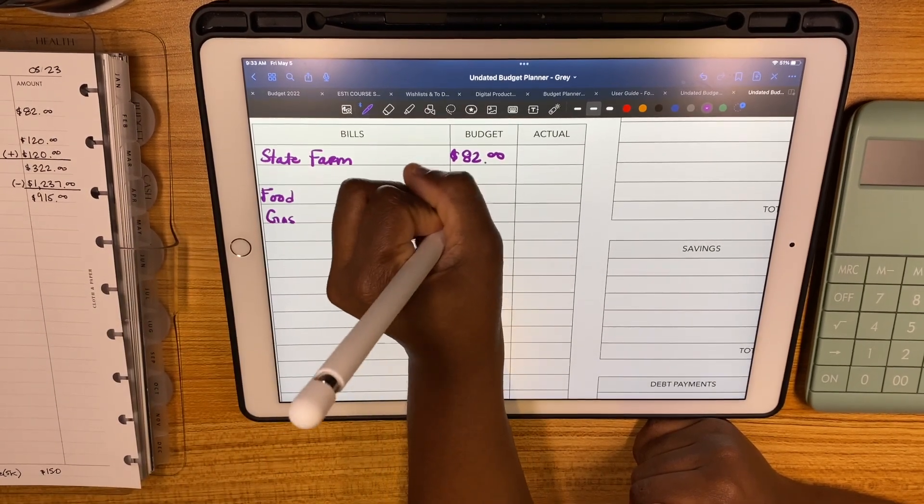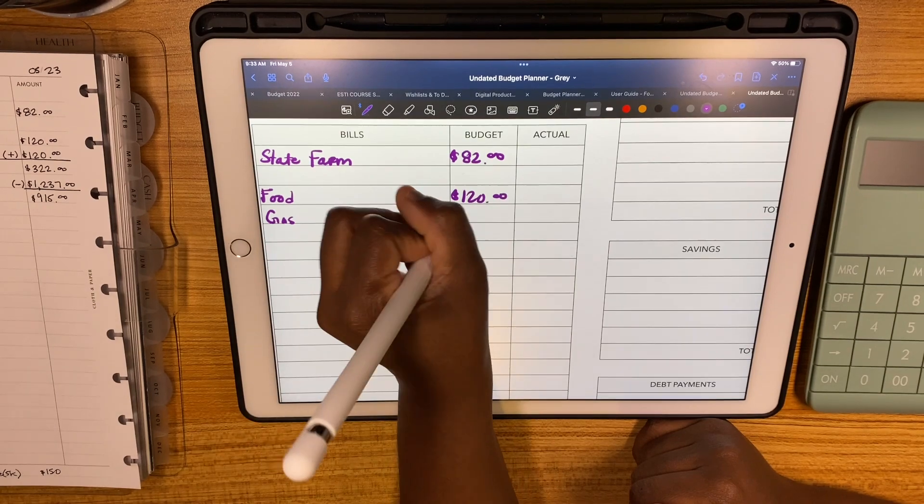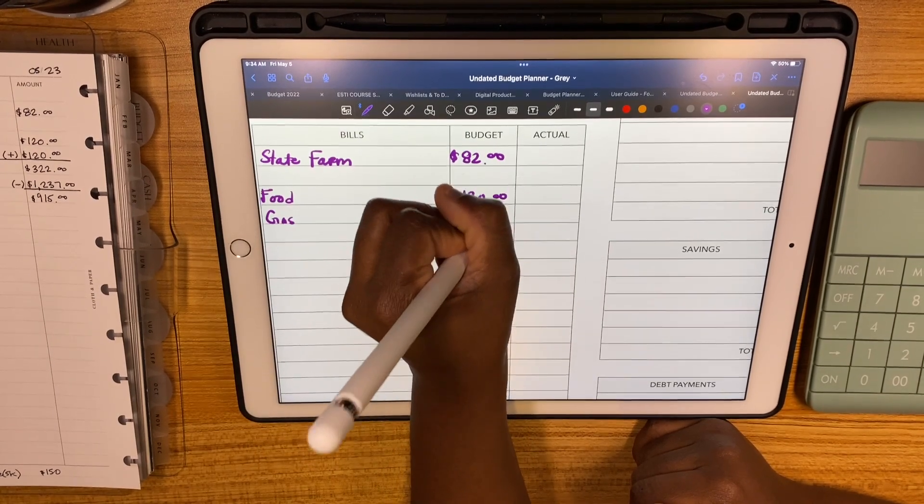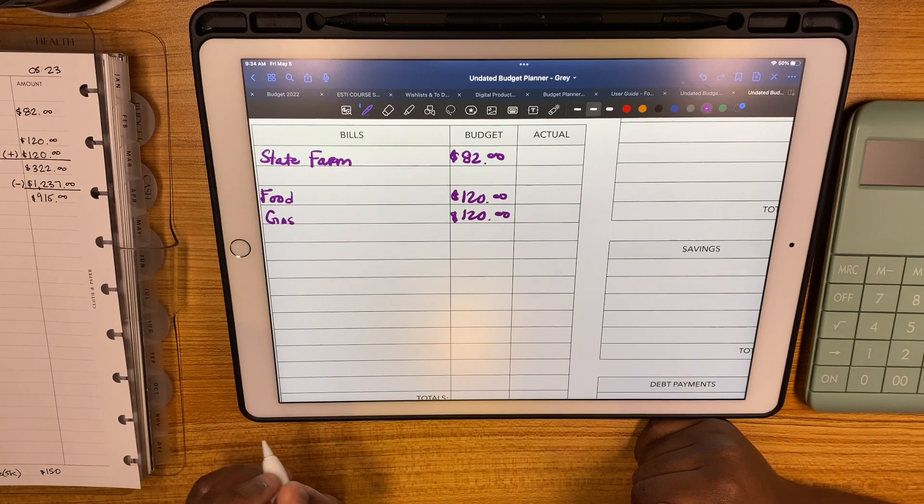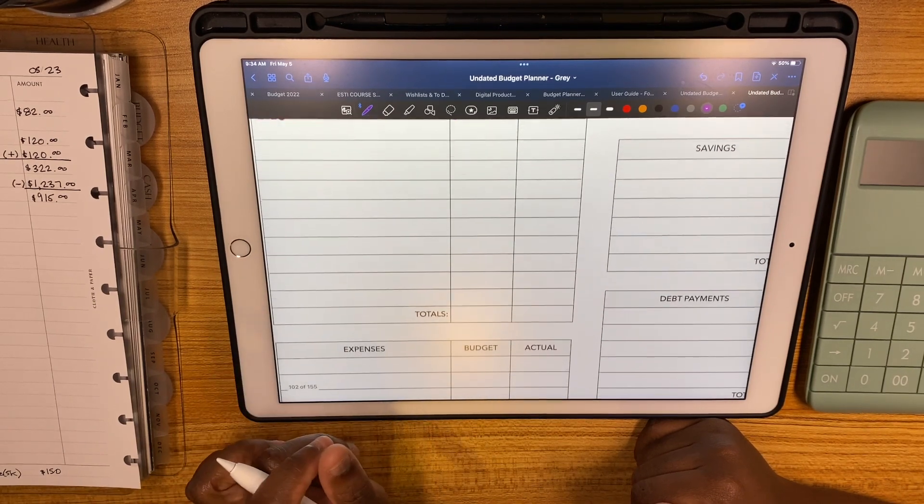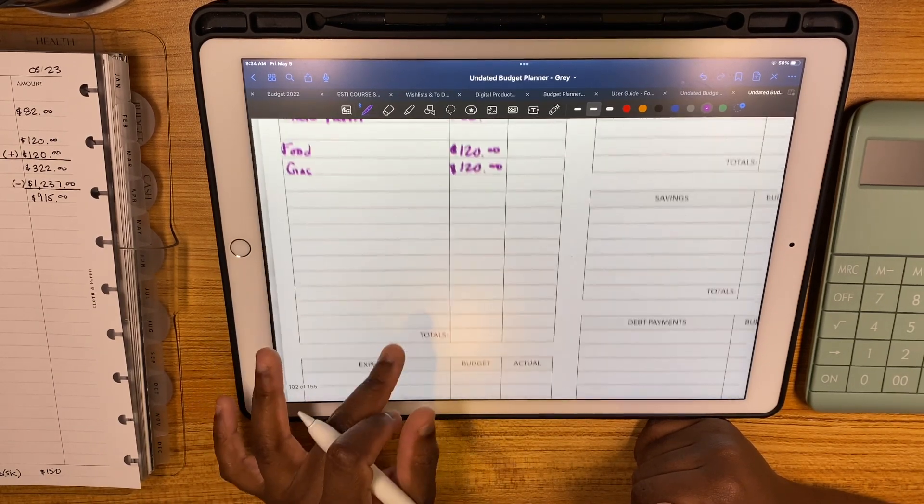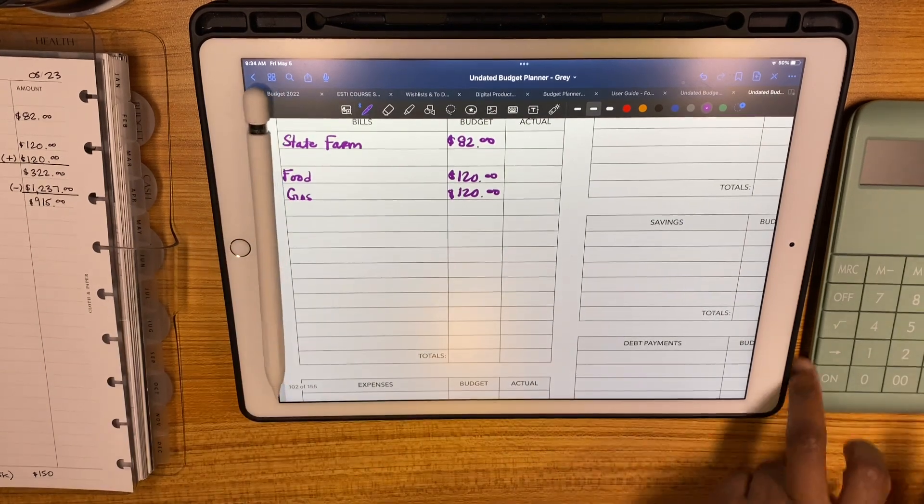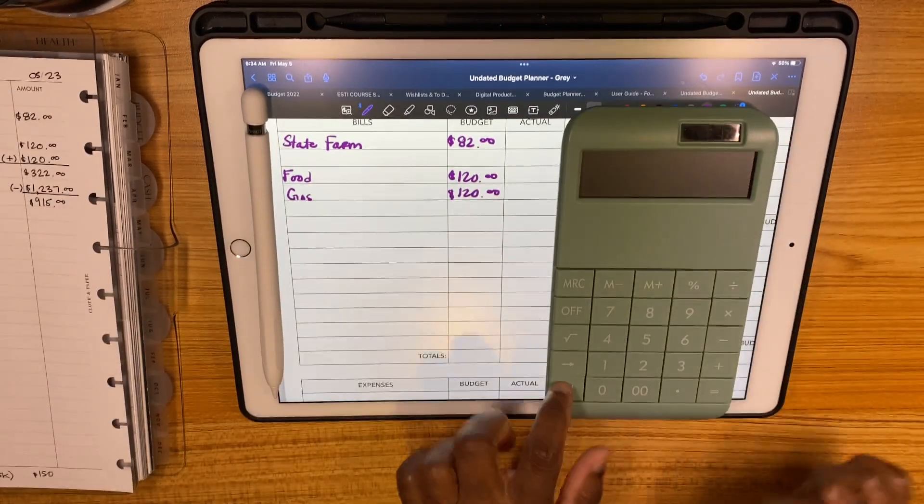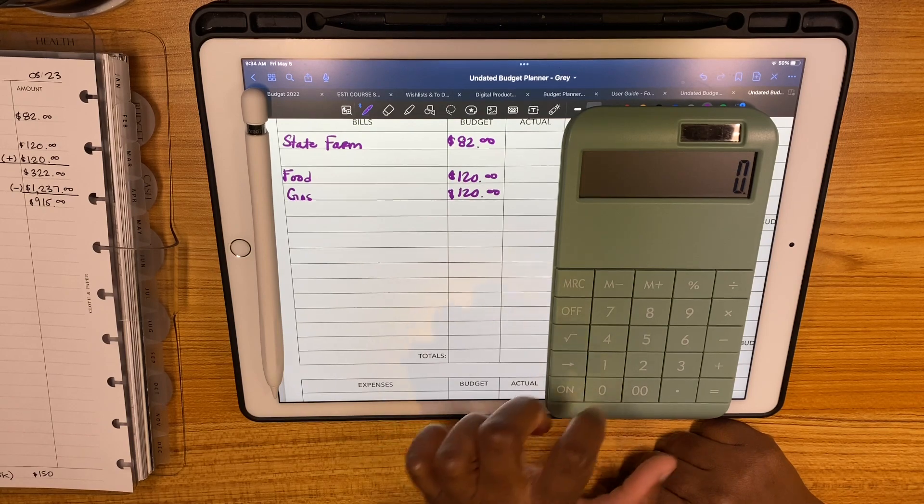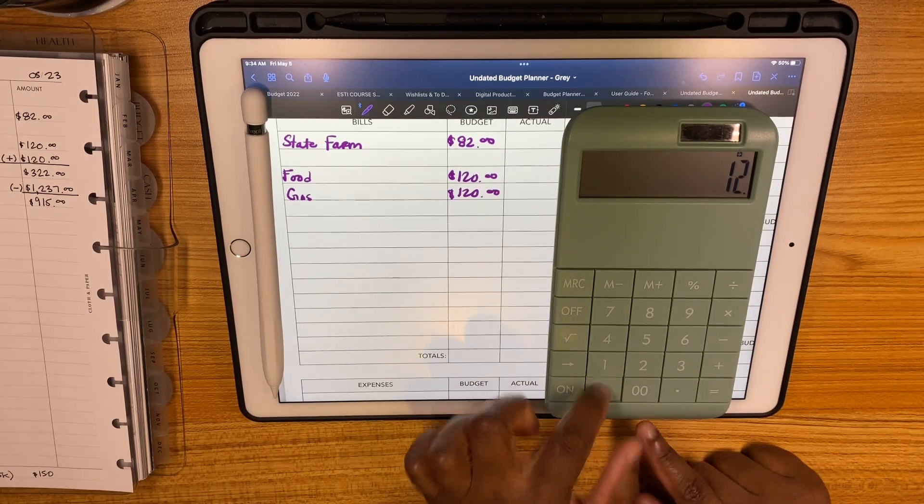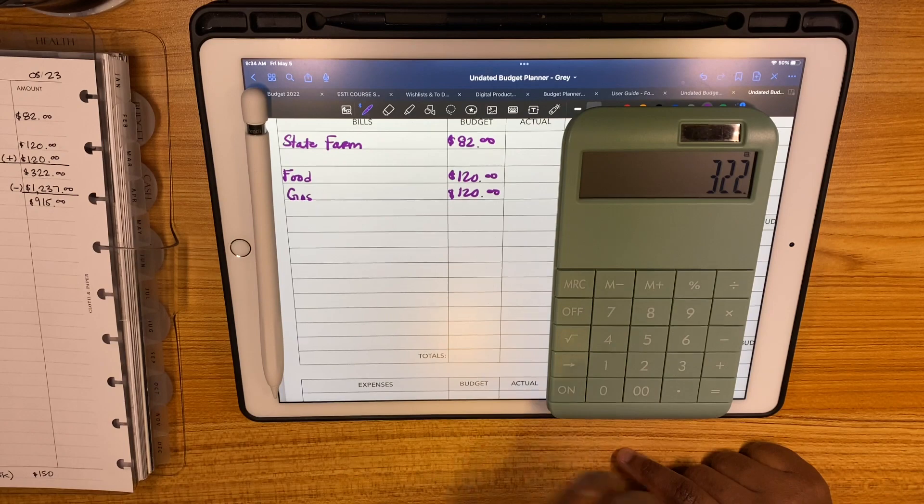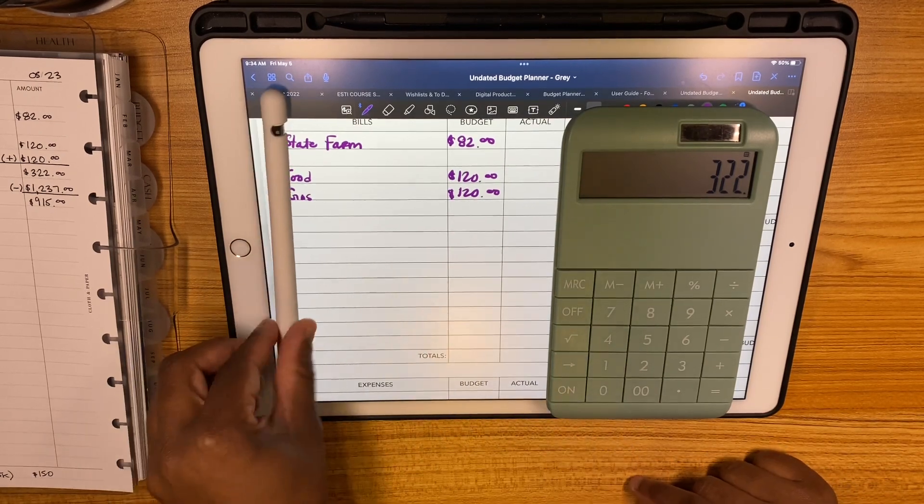Food gets $120 and gas gets $120 as well because we will be going to a rodeo this weekend, my first time going to a rodeo. Let's add these bills up really quickly: $120, $120, and $82 equals $322 in bills.